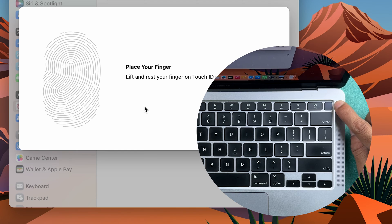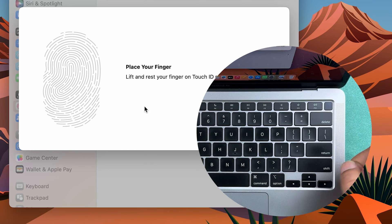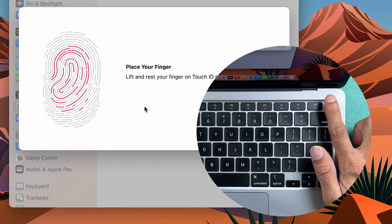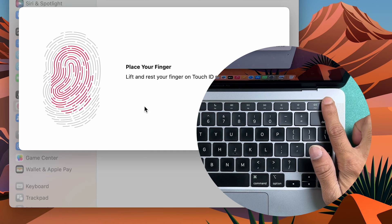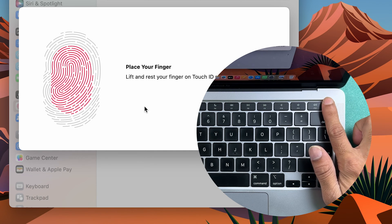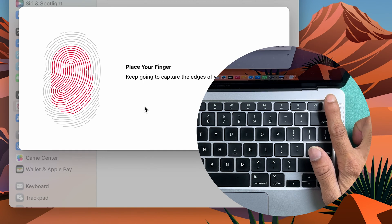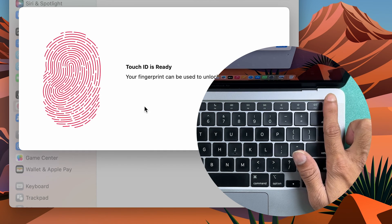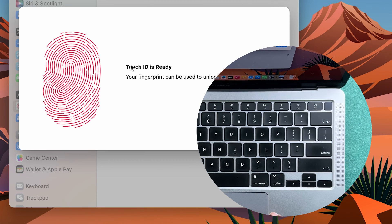All you need to do is place your finger on that and it will start recording your fingerprint. You can scan your finger multiple times like this, and once it is done it will show you Touch ID is ready.